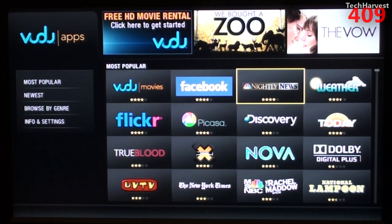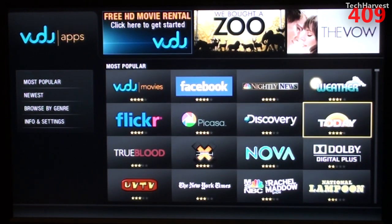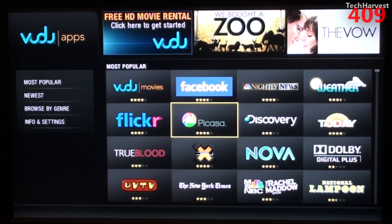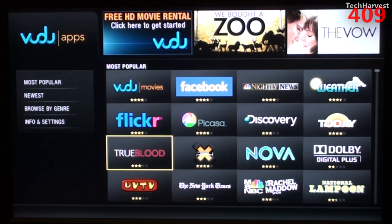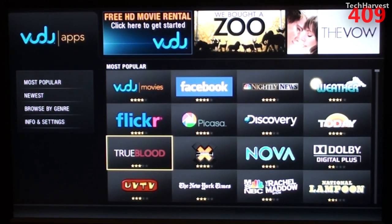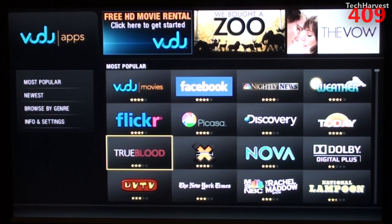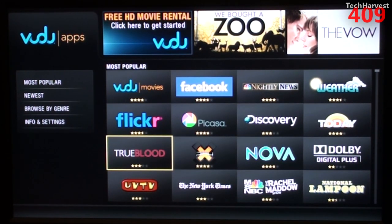You have Facebook, Nightly News, Weather, Today Show, Discovery Channel, Picasa, Flickr, True Blood. Now, don't get too excited. Things like True Blood on the Voodoo apps, they're only clips or extras, not the actual television show.